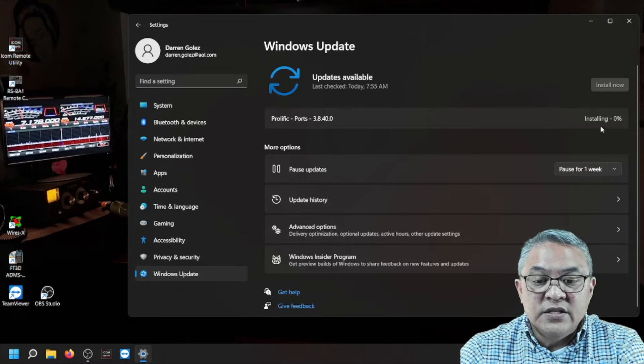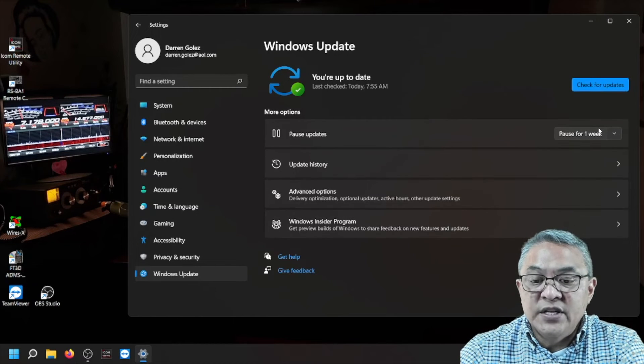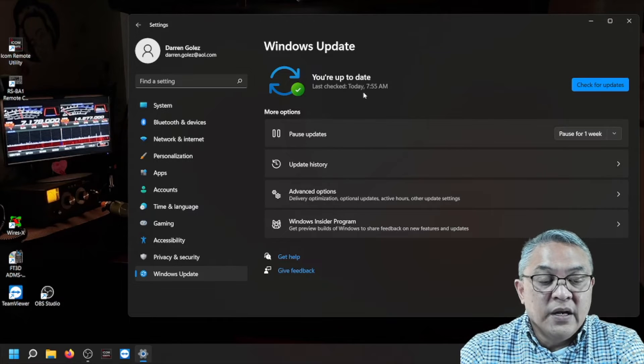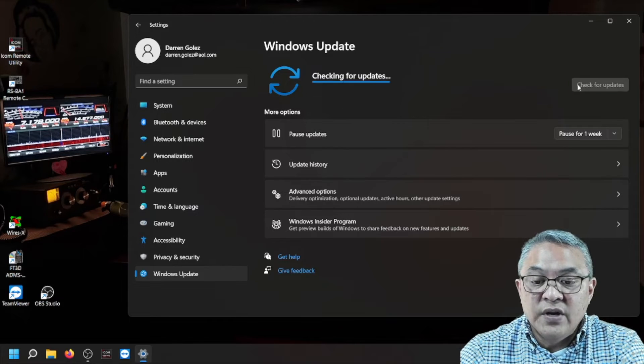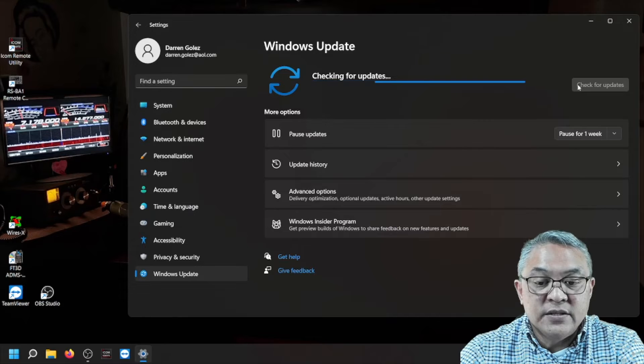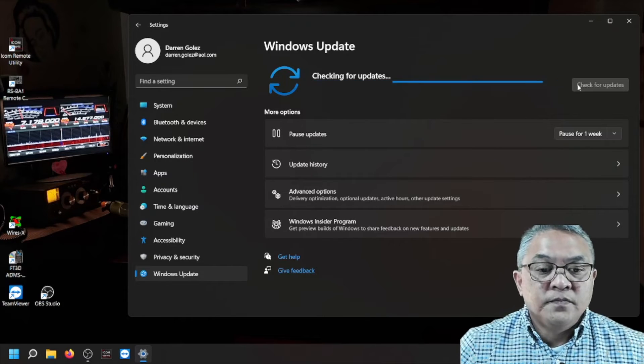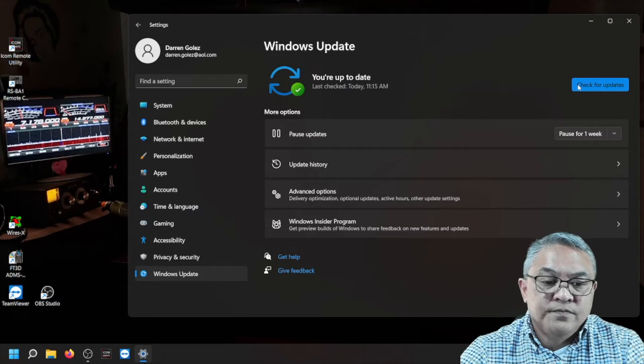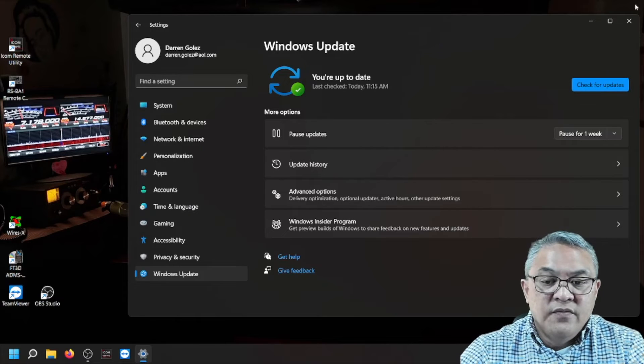It's installing. You can see down here it is a percentage. It's installed. Let's check for any other updates. There's no other updates. Very good.